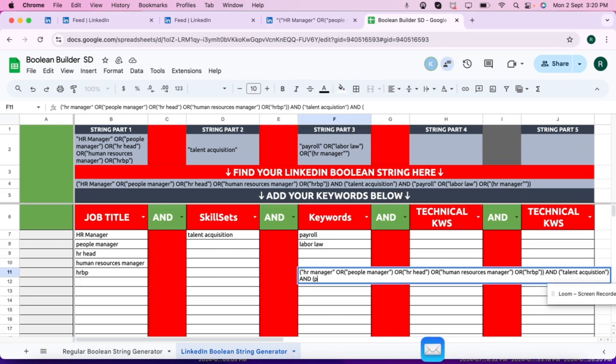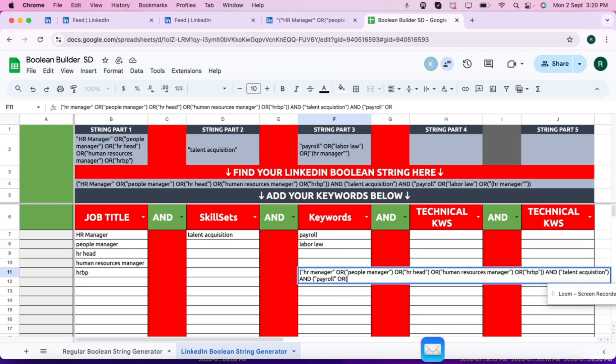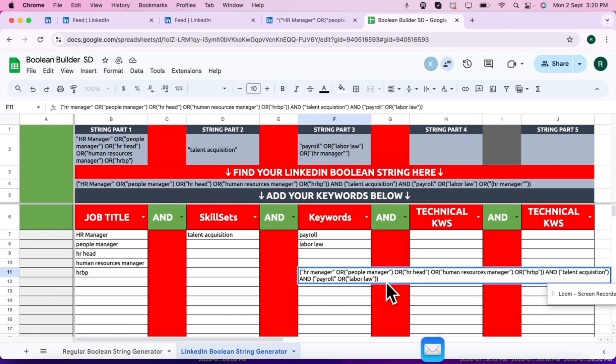In the next column we have two keywords. Same, start with the parenthesis, put quotes, don't close the parenthesis for the first keyword. OR. As this is the last keyword of that column, close with extra parenthesis.